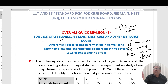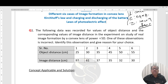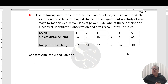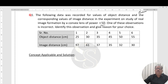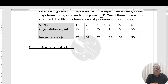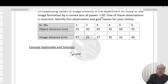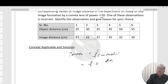These questions will be discussed one by one. Question 1: the following data was recorded for values of object distance and the corresponding values of image distance, from a study of real image formation by a convex lens of power 5 diopters. One of these observations is incorrect. We know power equals 1/f (in meters), therefore f comes out to be 100/5, that is 20 centimeters.